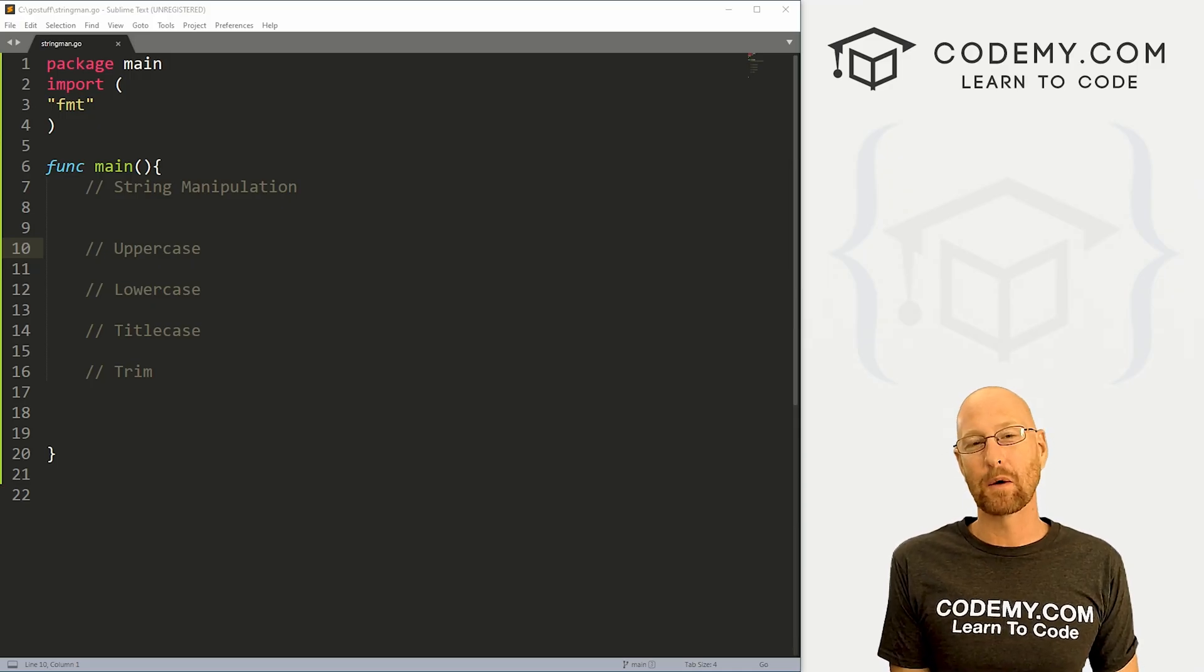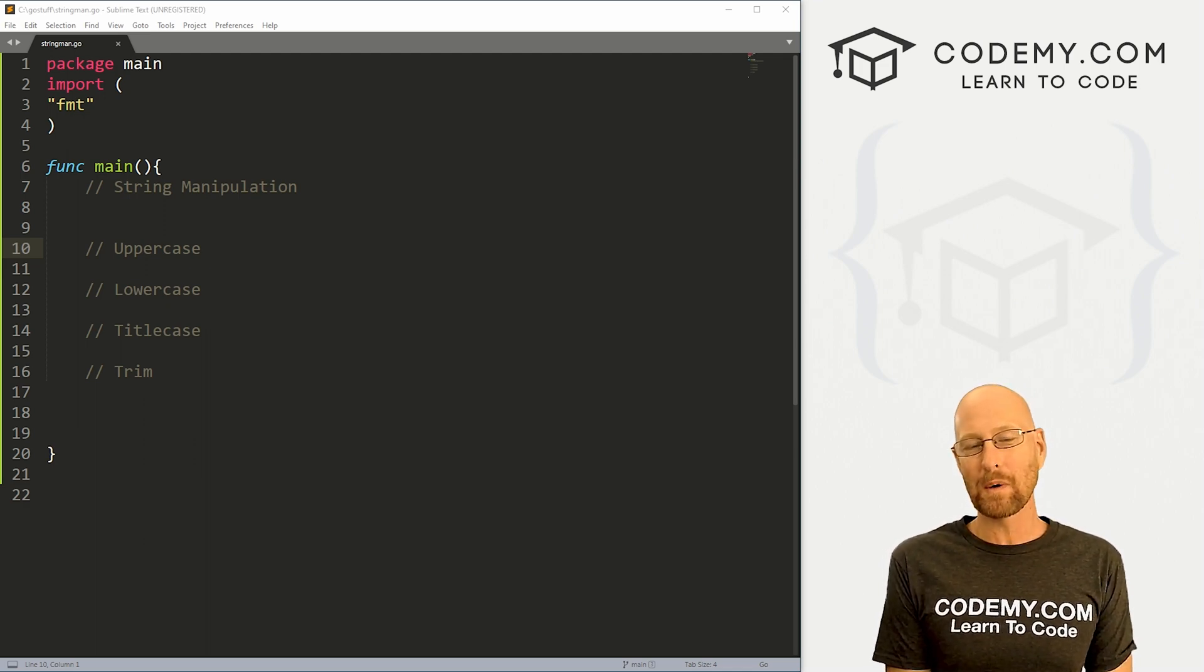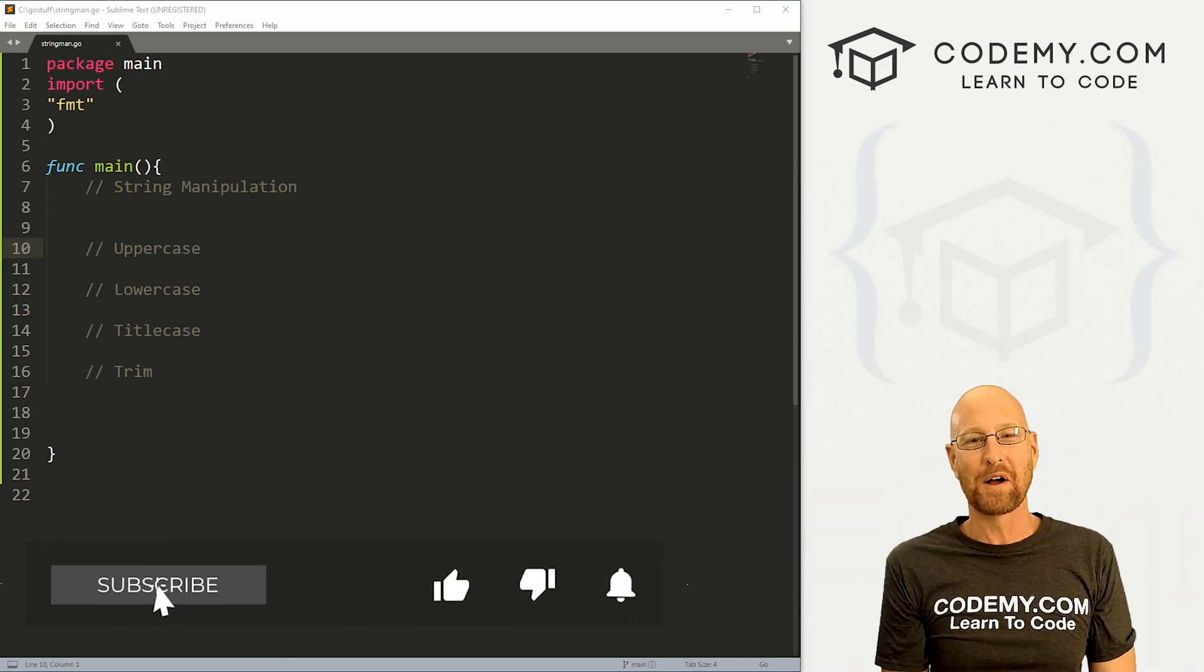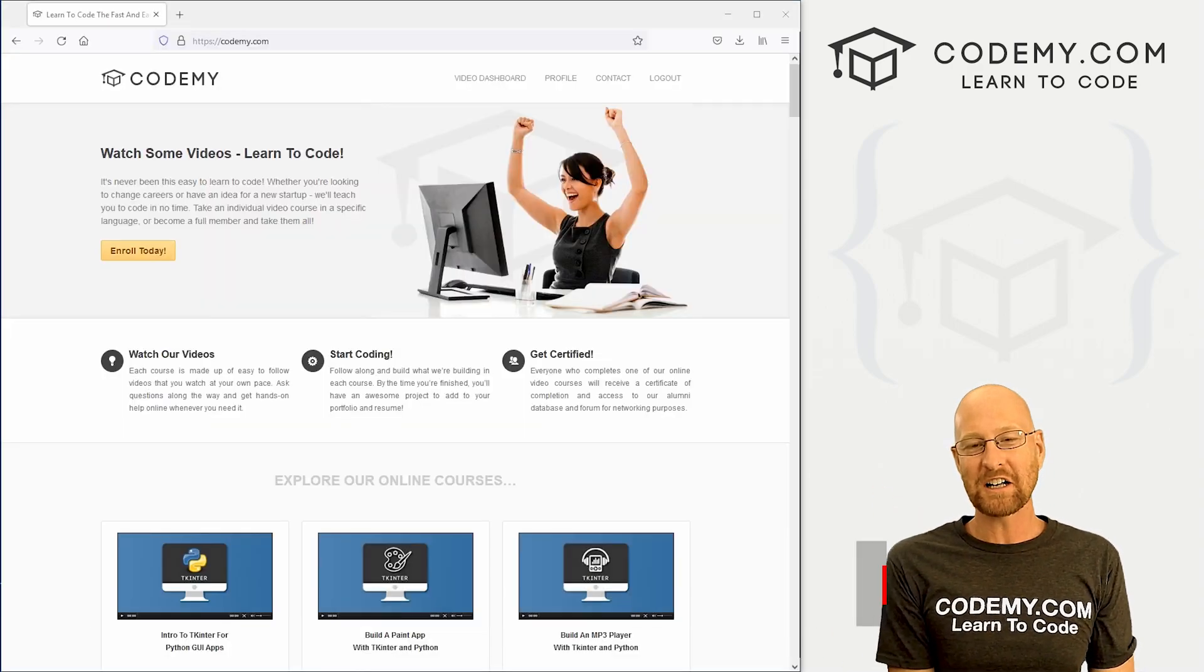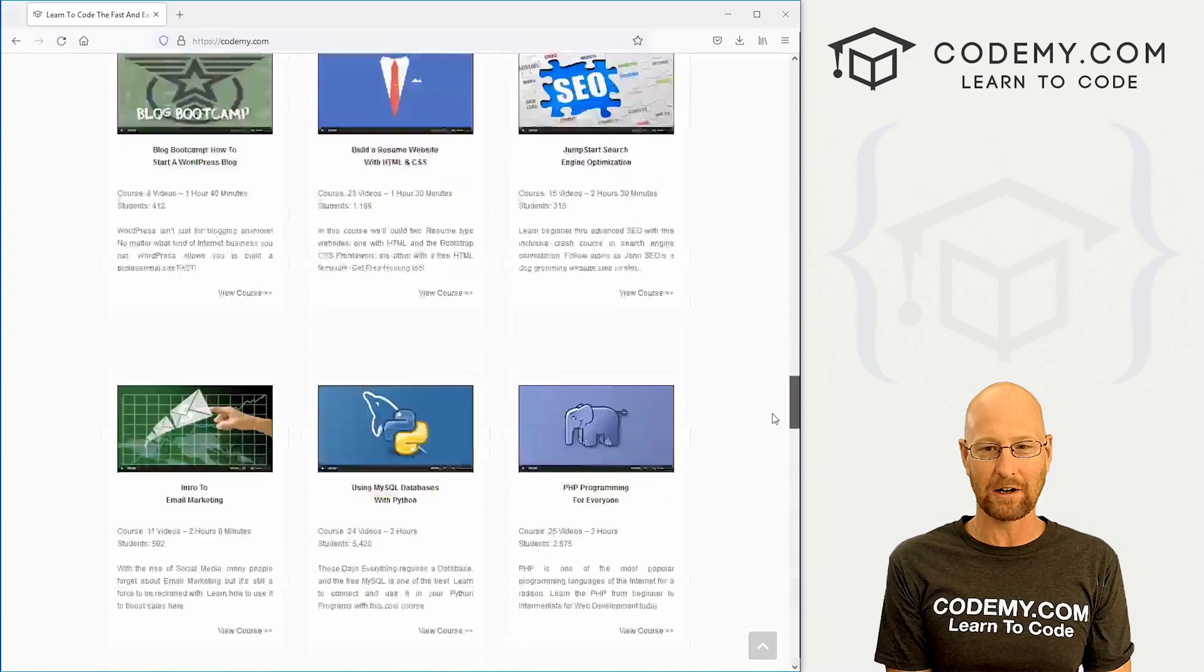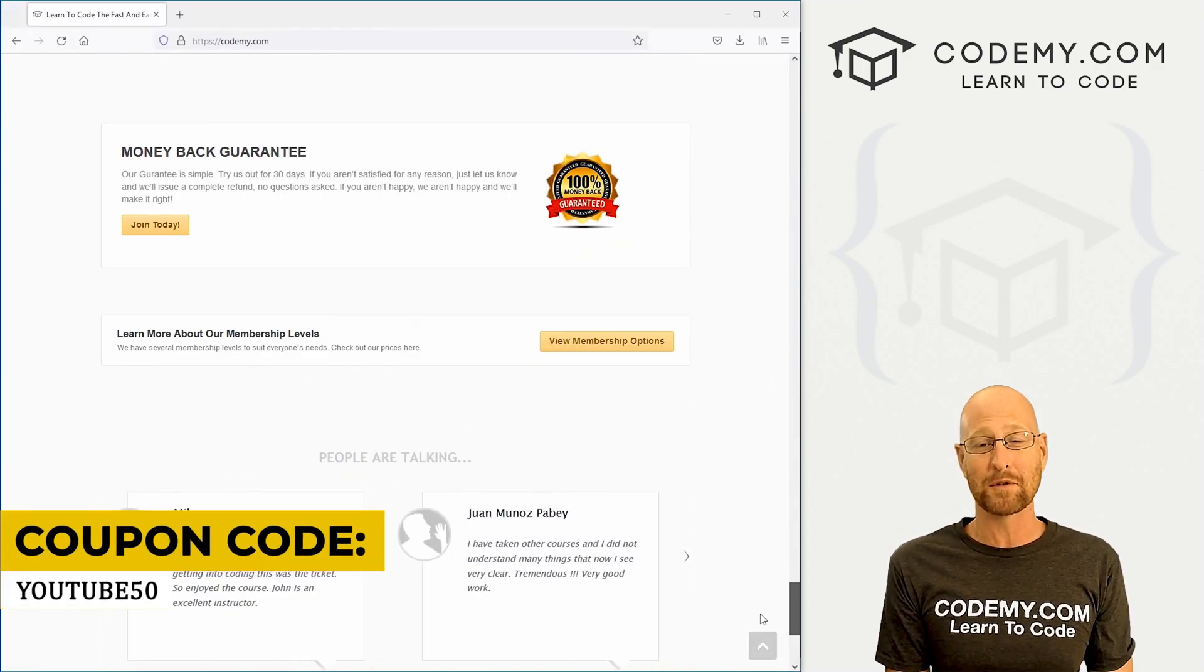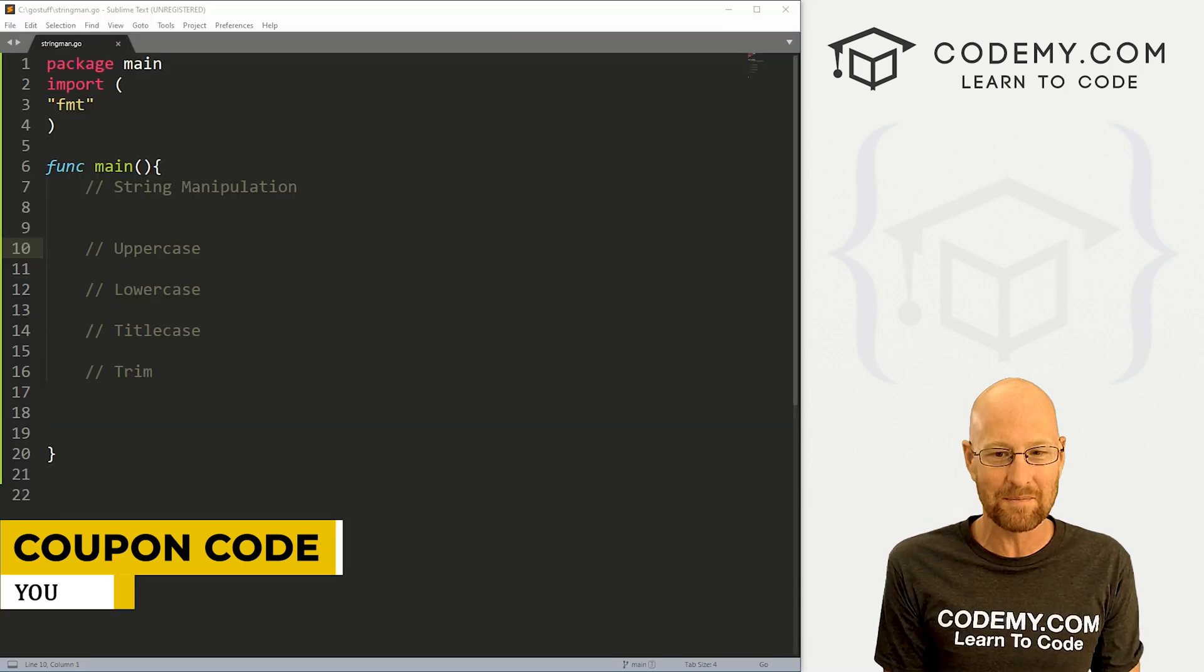Alright guys, like I said in this video we're going to look at basic string manipulation in Golang, but before we get started if you like this video and want to see more like it be sure to smash the like button below, subscribe to the channel, give me a thumbs up for the YouTube algorithm, and check out Codemy.com where I have dozens of courses with thousands of videos that teach you to code. Use coupon code YouTube50 to get 50% off memberships on my courses, videos, and books for one time fee which is insanely cheap.